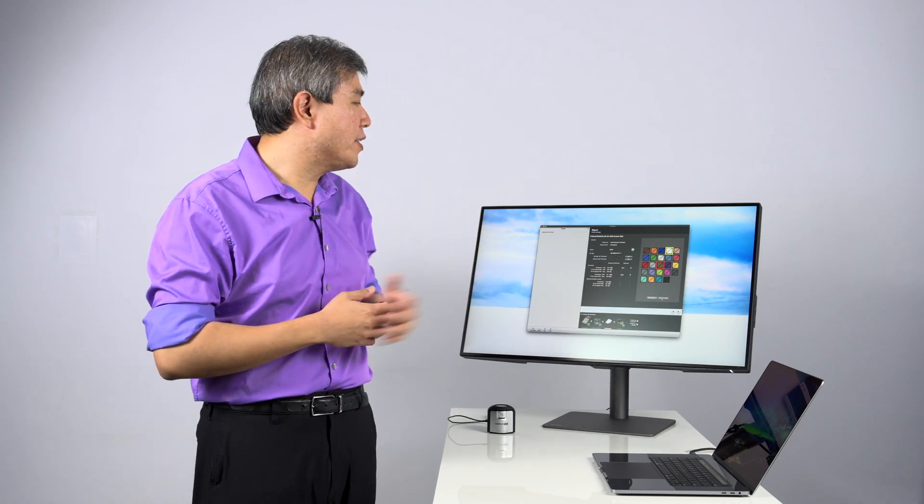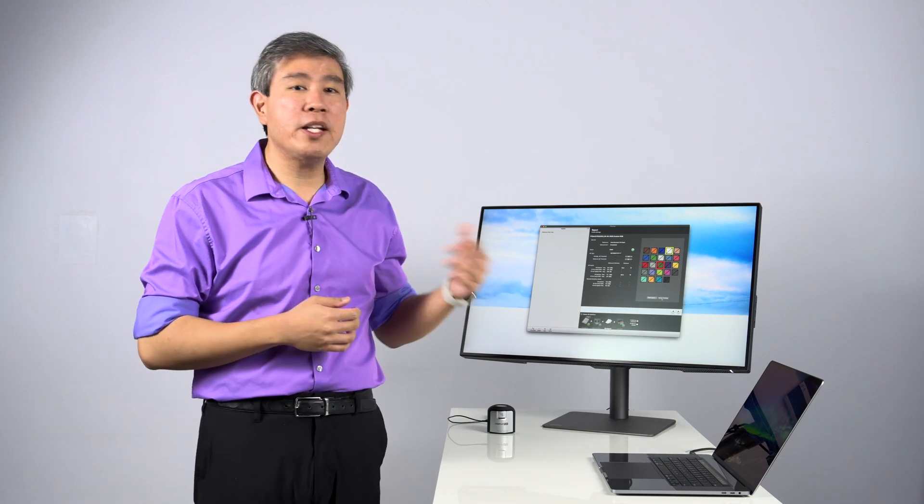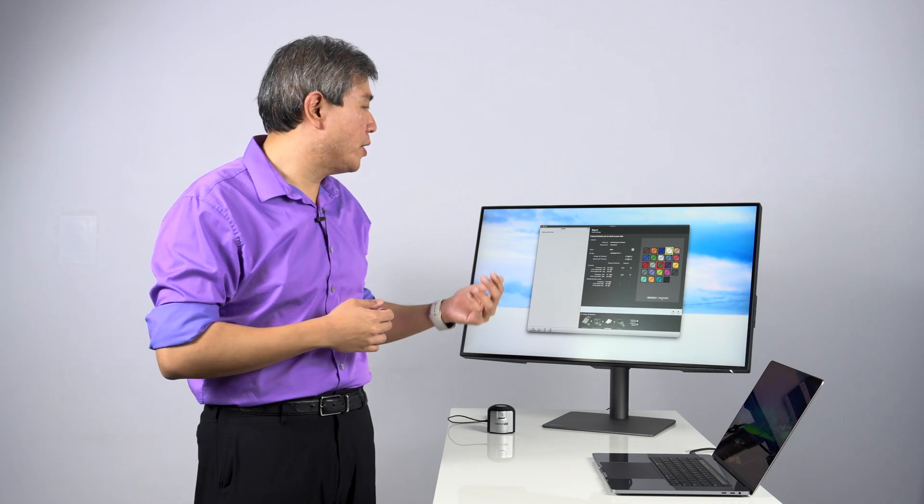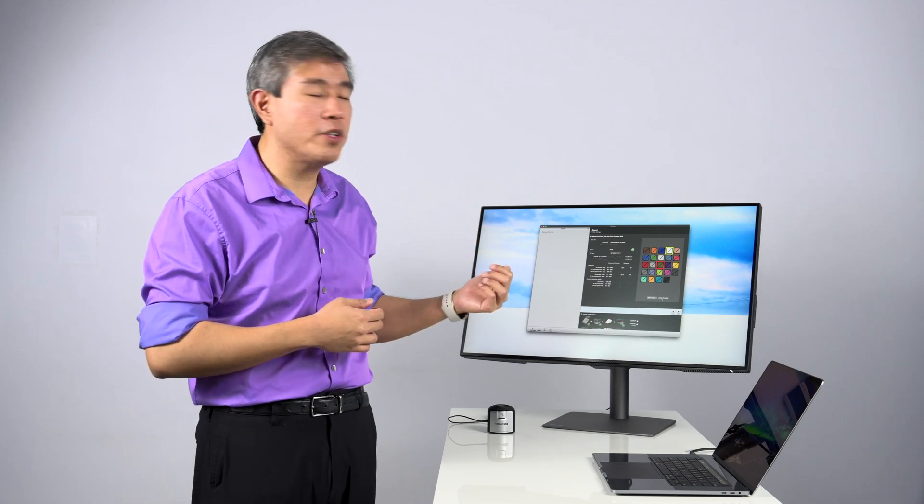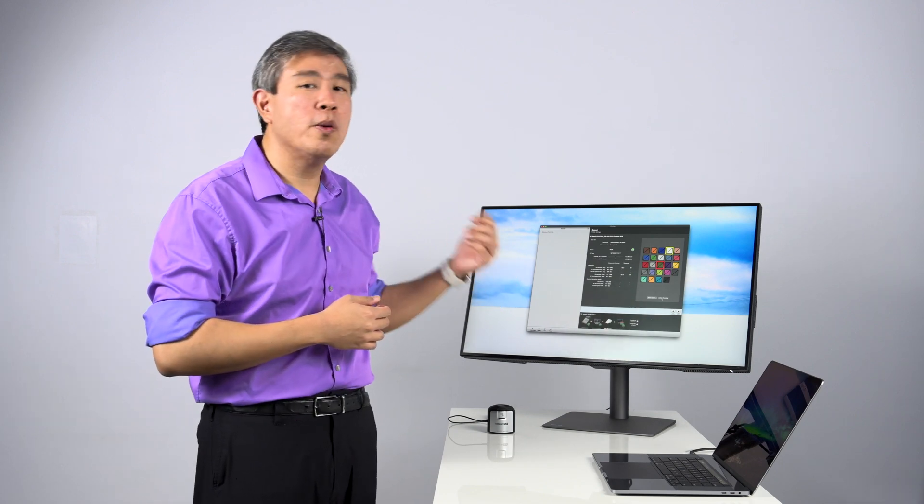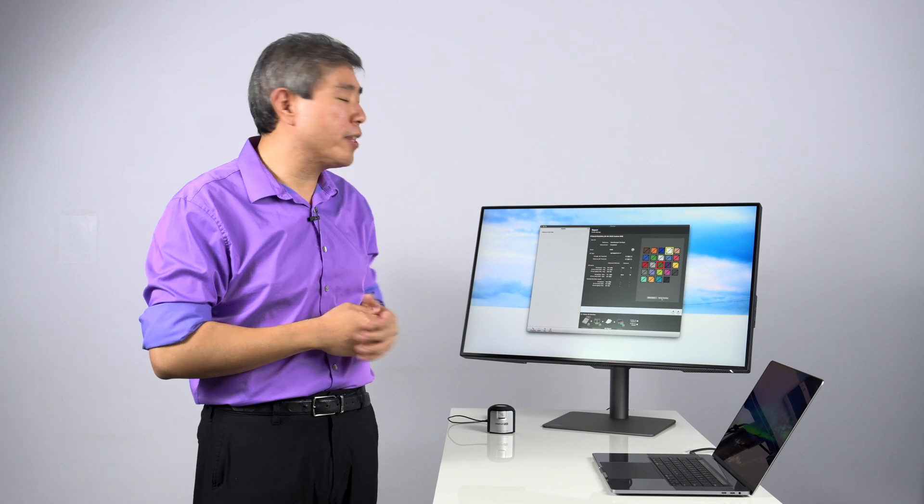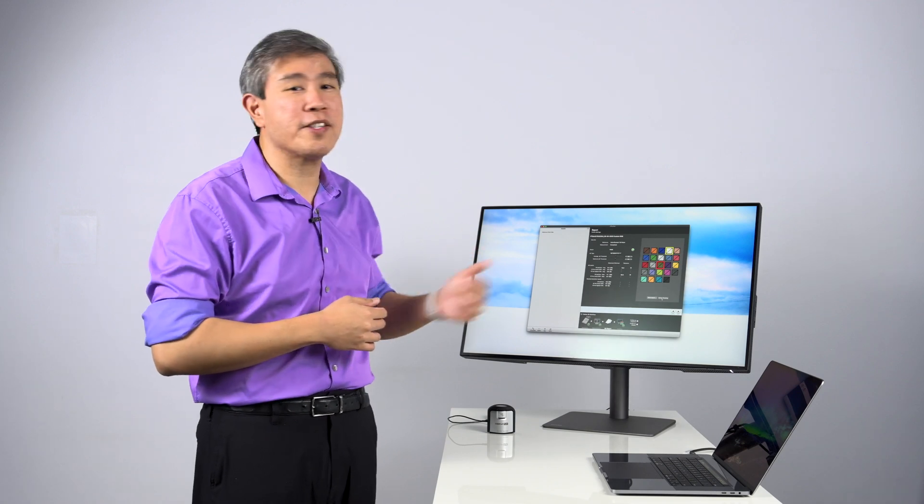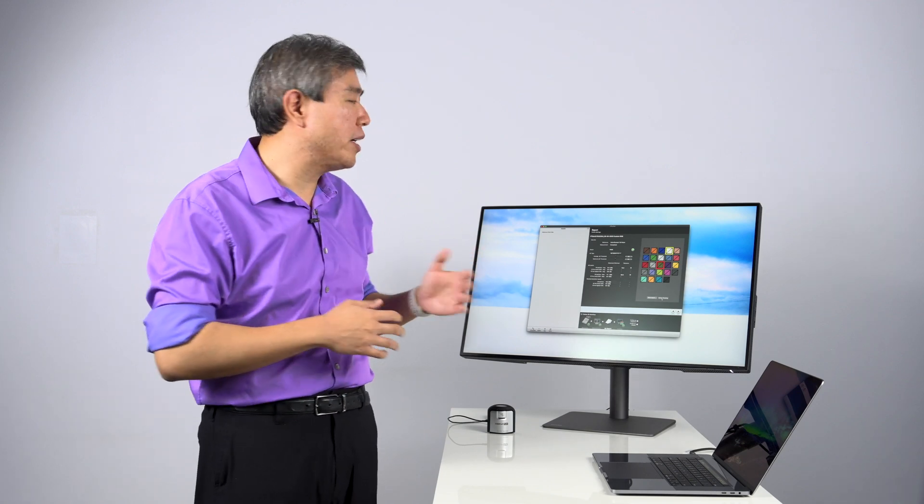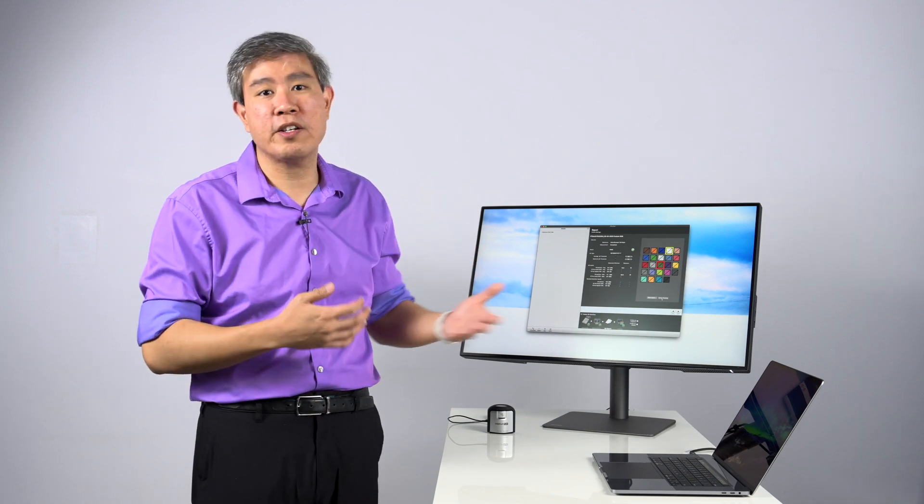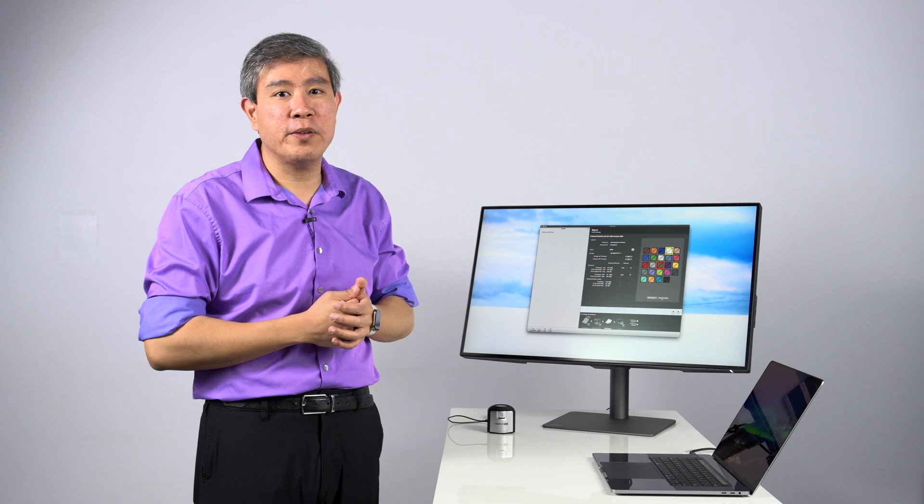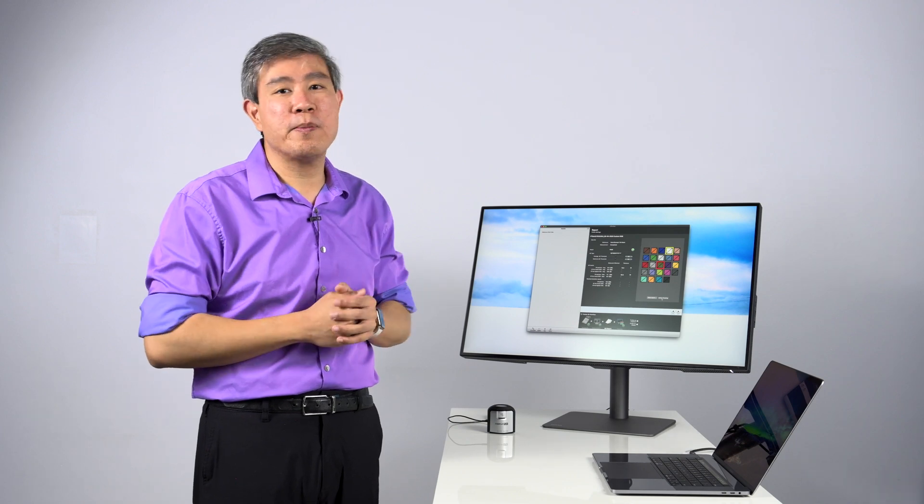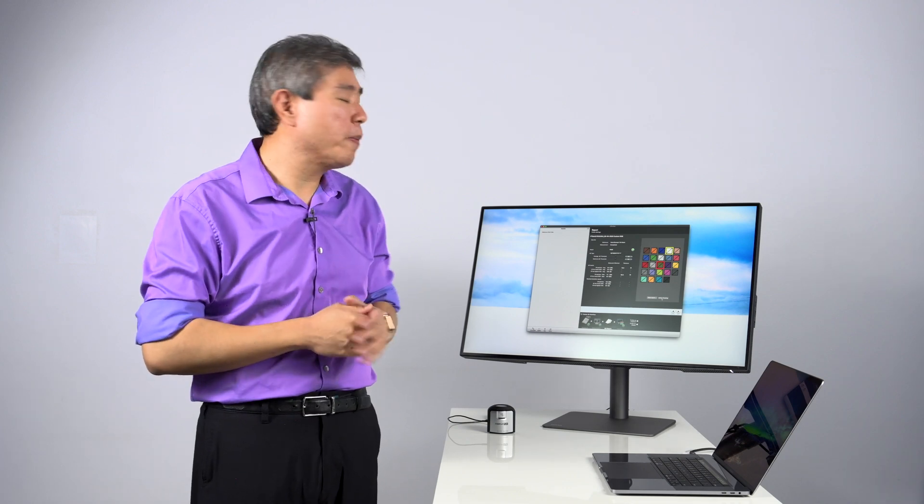For instance, this BenQ PD3220U, the better mode to use or the better color mode to use in this case would be DisplayP3 because it has a greater uniformity compared to any other color mode that's built into the panel. So that's just something to keep in mind.